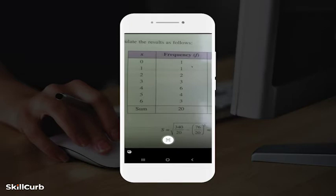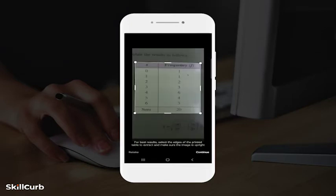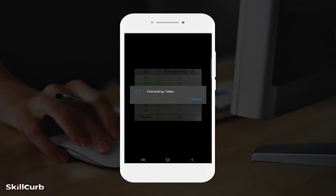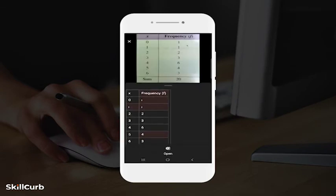Select the edges of the captured data and see that the image is upright. You can crop the image as desired. Tap Continue if you're satisfied with your capture; otherwise, tap Retake. I am going to continue. Tap Open at the bottom of your screen to open the result in Excel.